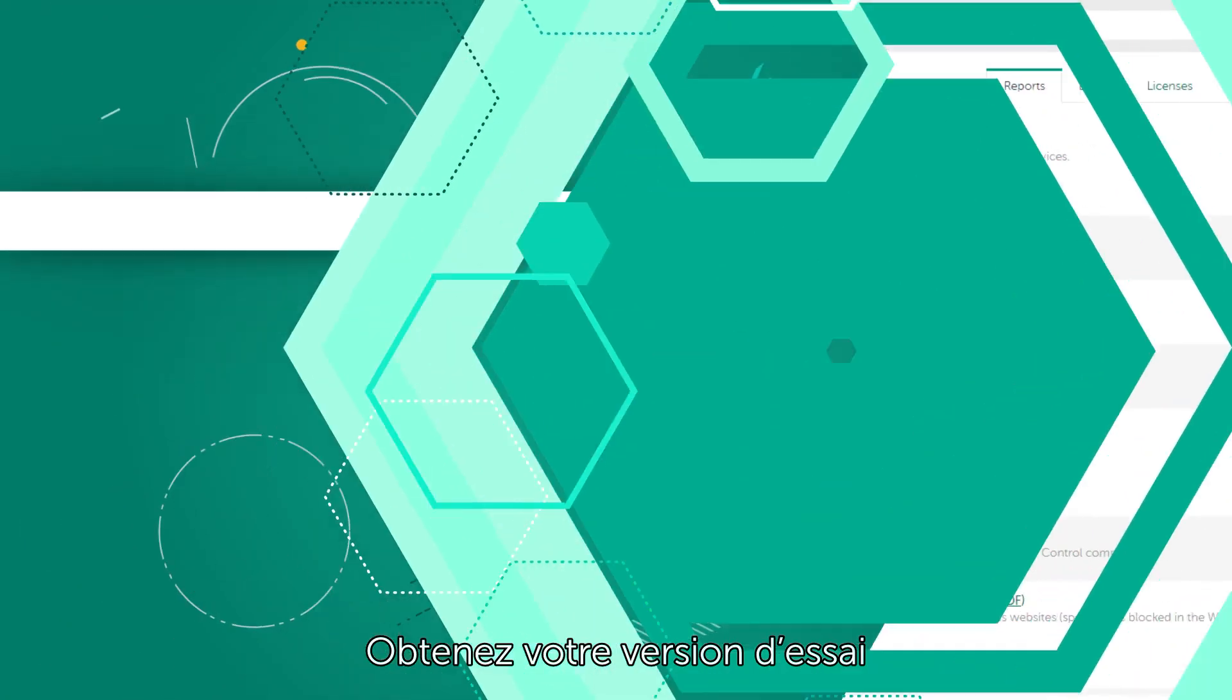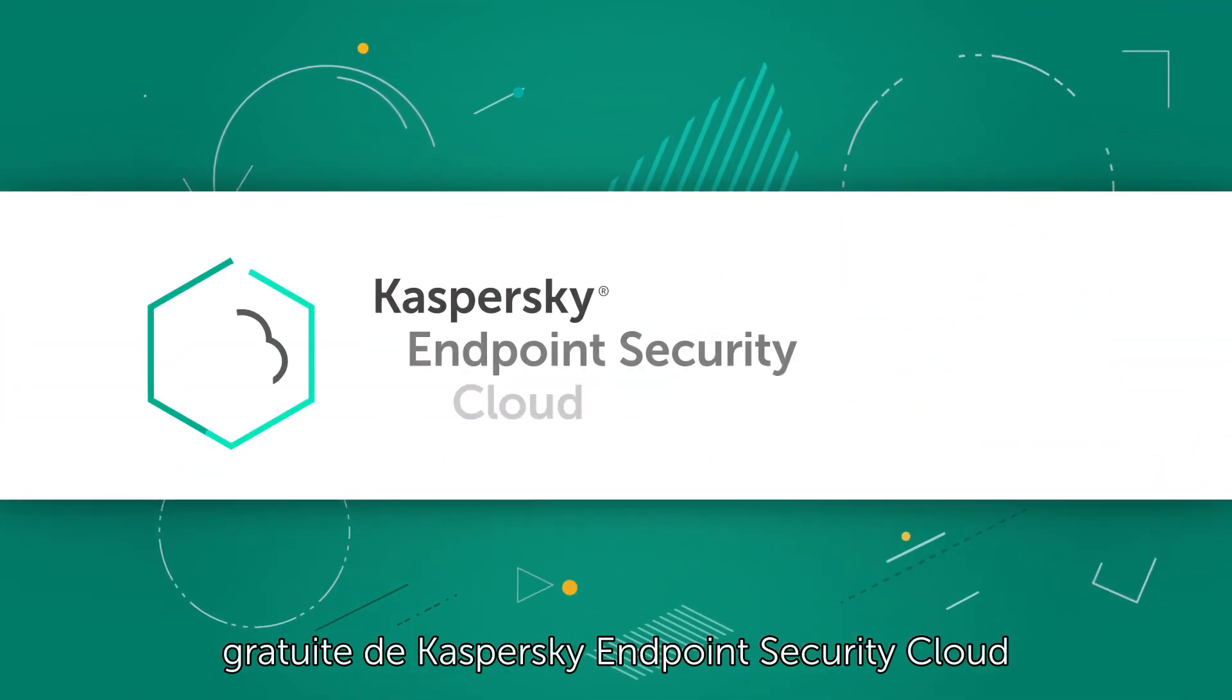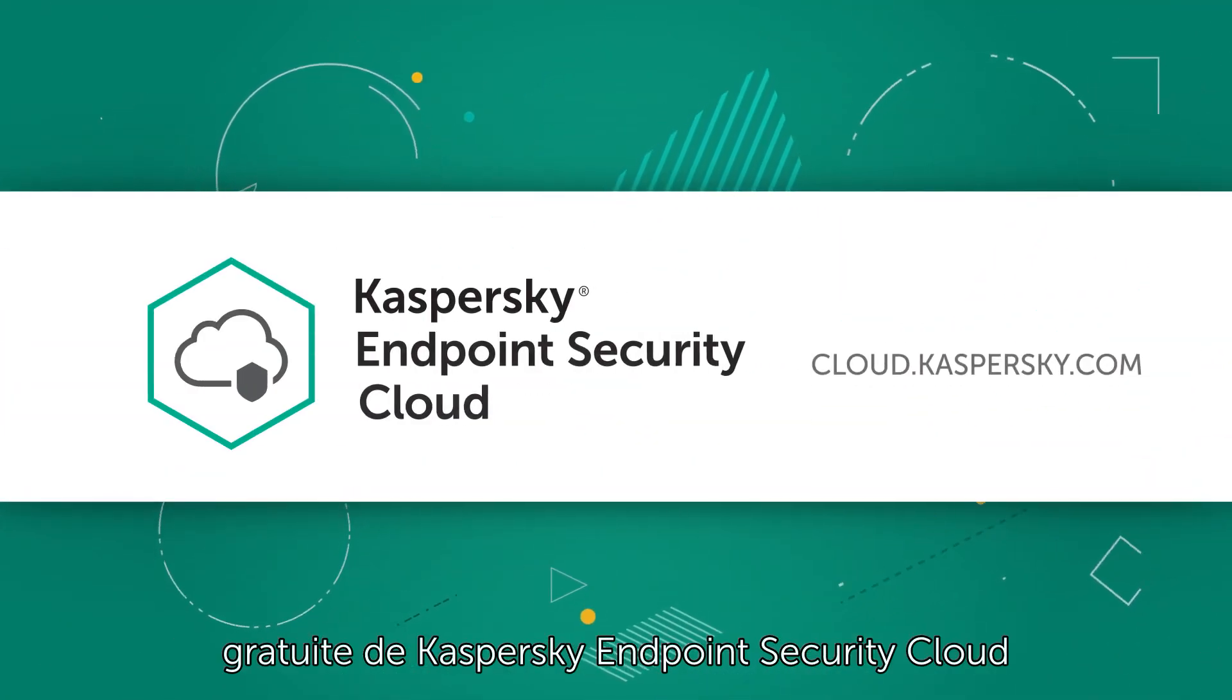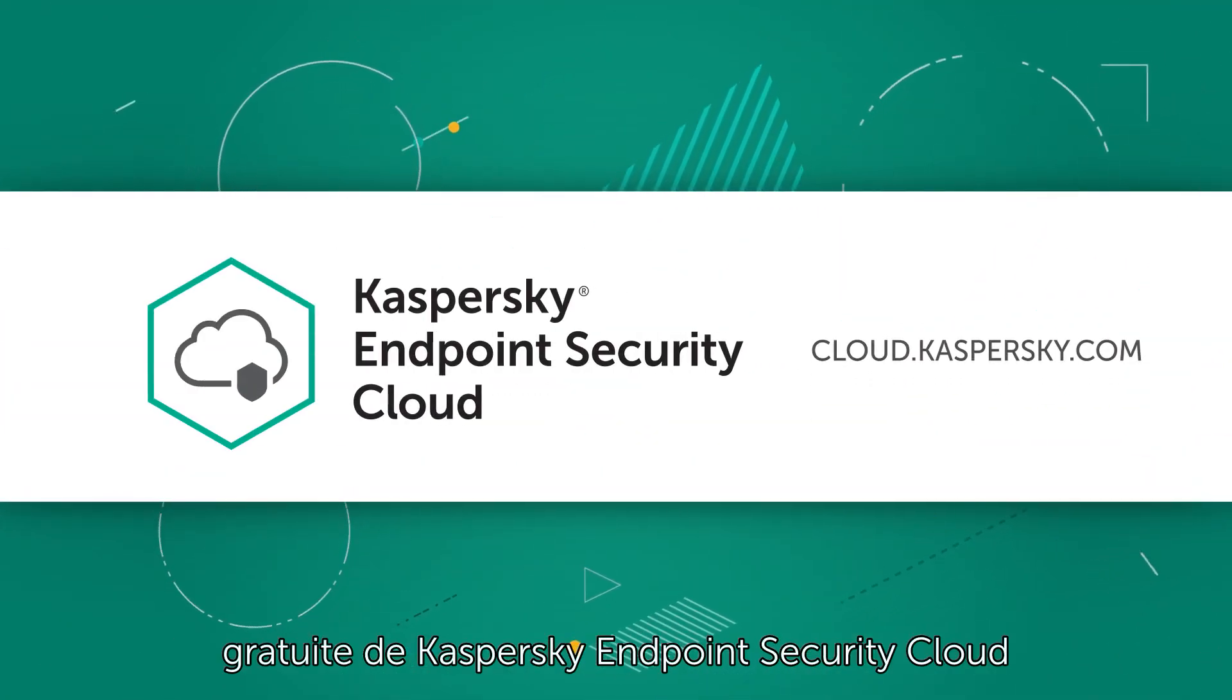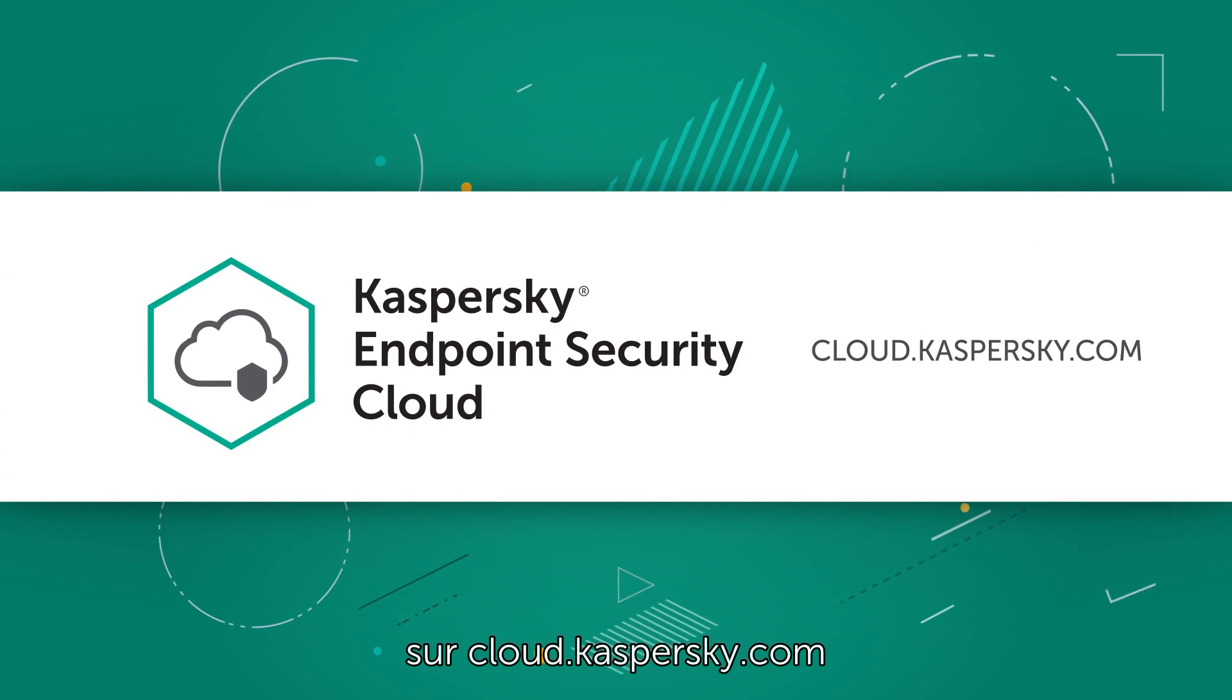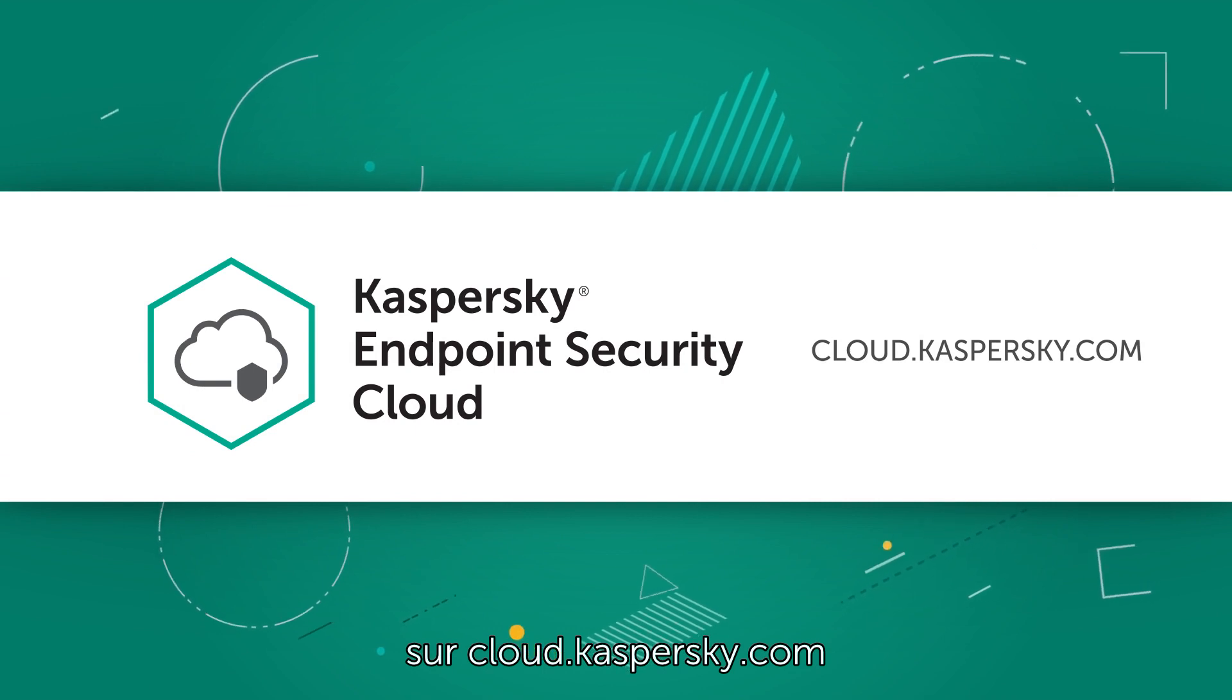Get your free Kaspersky Endpoint Security Cloud trial at cloud.kaspersky.com